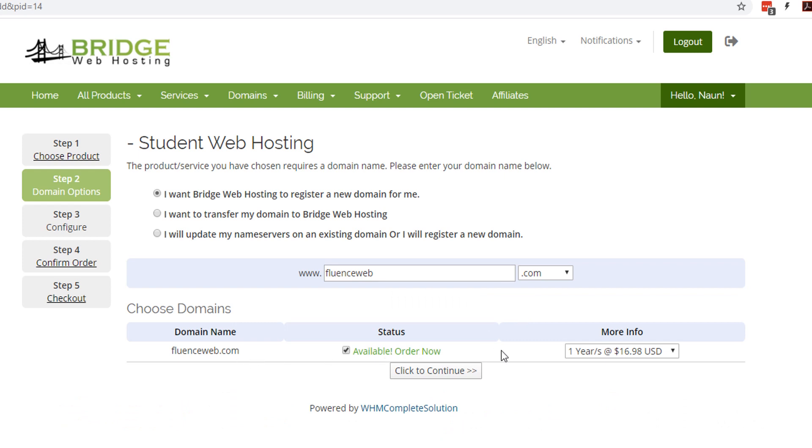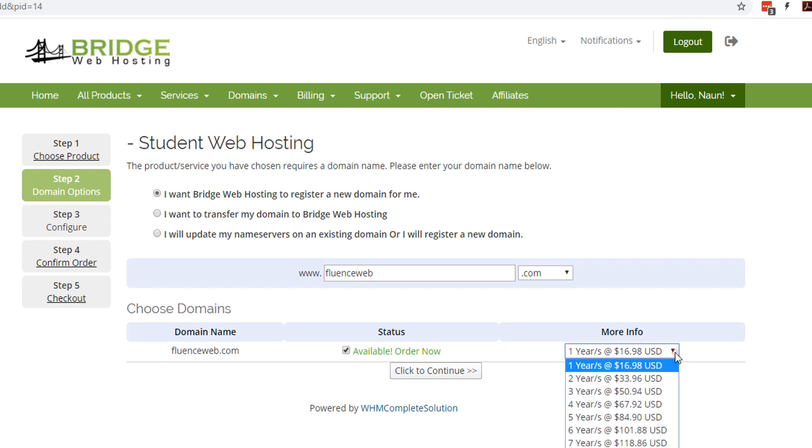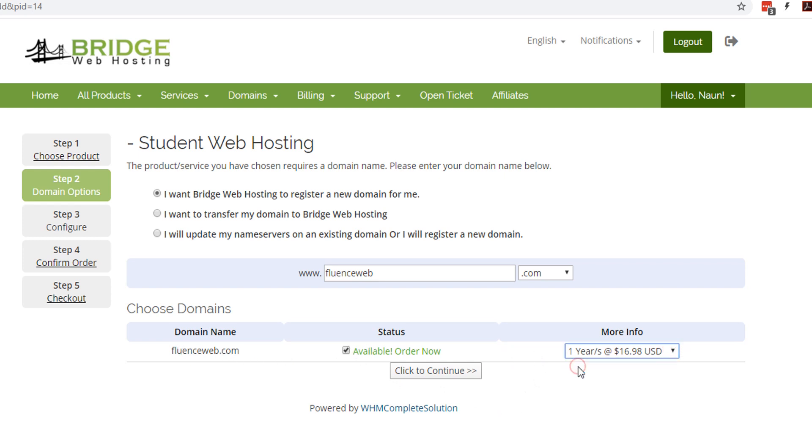This will also check if it's available or not. Obviously when you submitted yours you've already checked that it's available, but if for any reason it got registered between the time you checked and now, you're going to have to pick another one. Once I notice it's available, I'm going to hit order now. And here we're going to leave it at one year, so we're going to click continue after that.